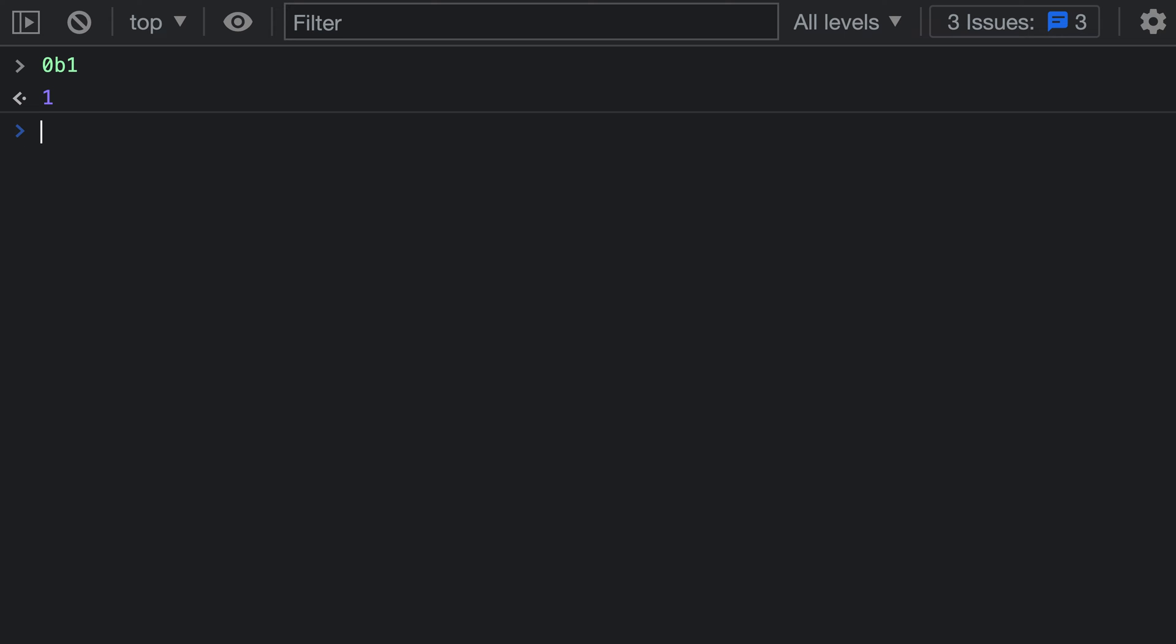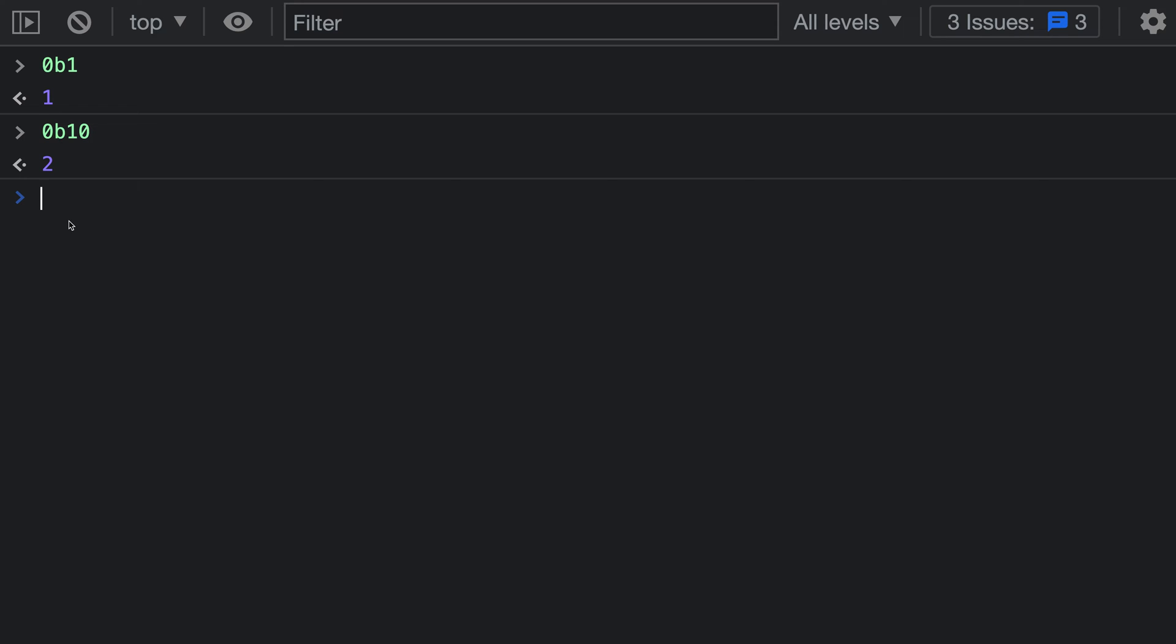Now if we wanted the binary value for 2, I can just go back here and say 0b10, and now we're going to have the binary value for 2. And you can see that Chrome DevTools is helpfully printing out the base 10 value of each of these binary values up here.